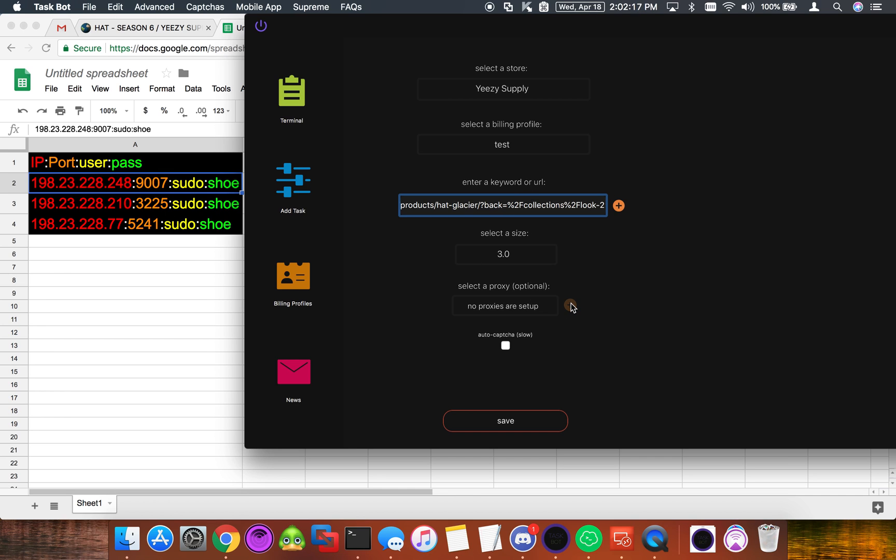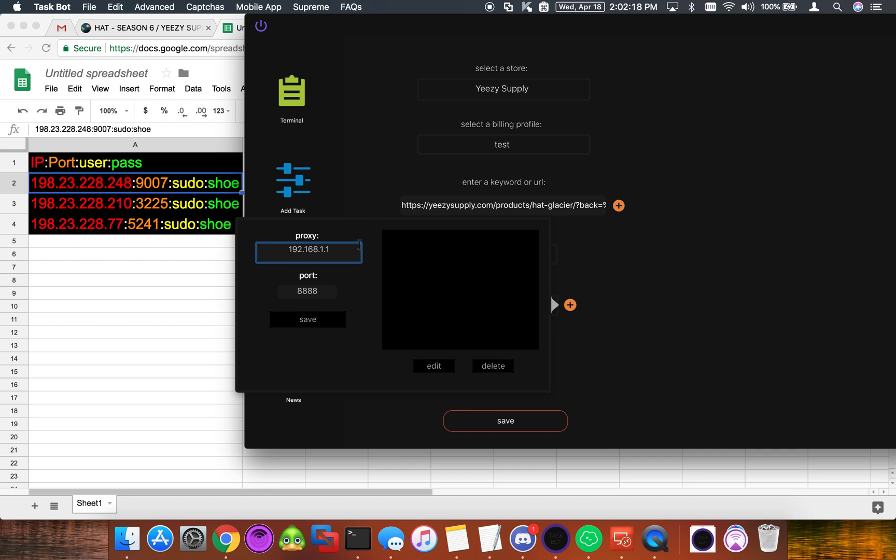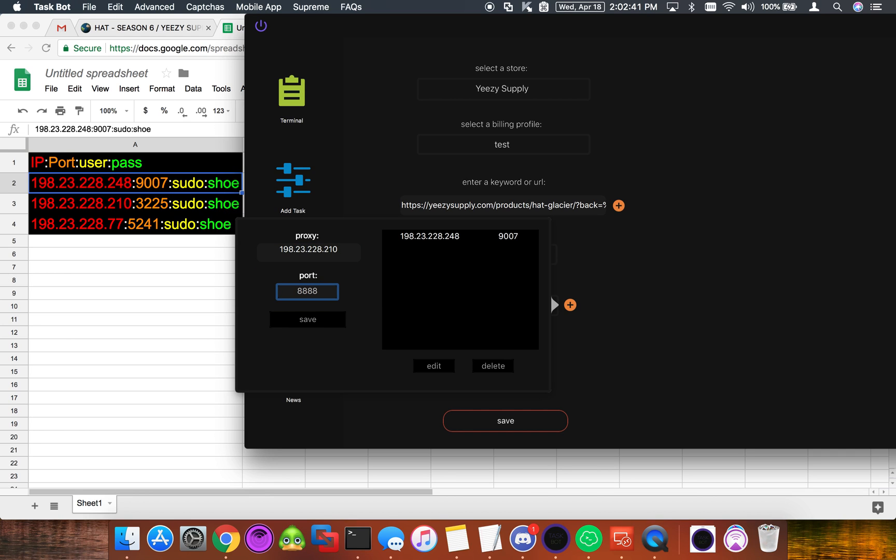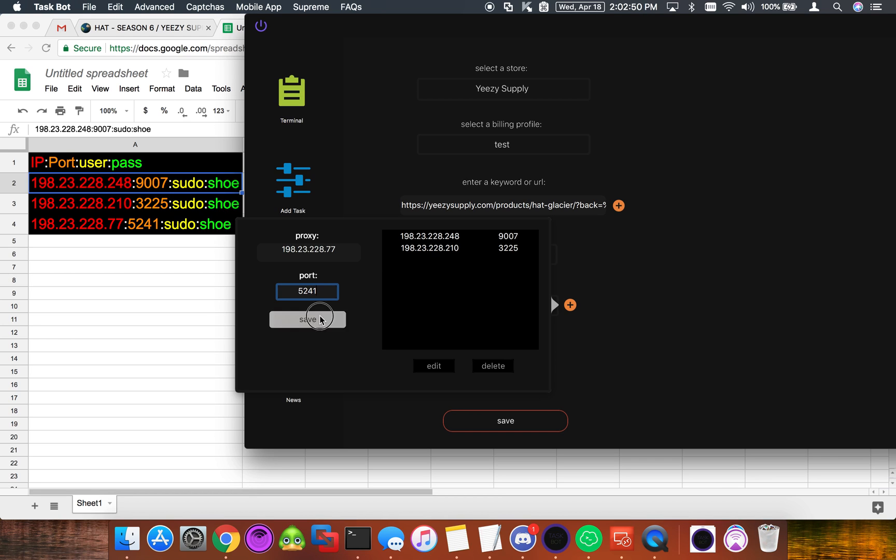So what we're going to do is we're going to click this add button and we're going to type in the IP of the proxy here. So we'll do 198.23.228.248. We'll do the port 9007. We're going to click save and then that'll add it here. So let's do the other two. And we'll save that as well.